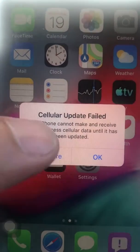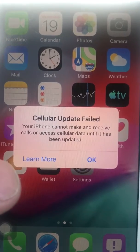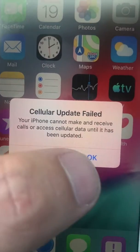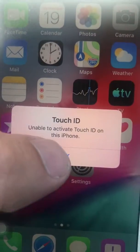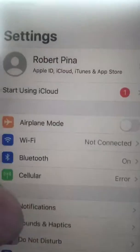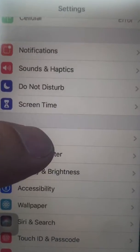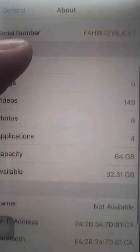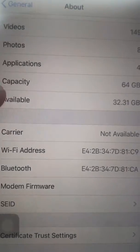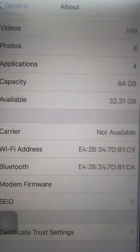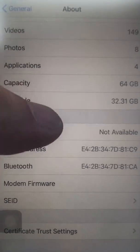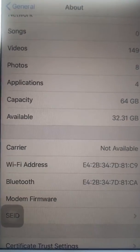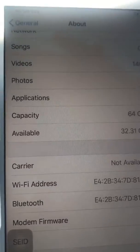Here you can see this phone basically has no IMEI. It says 'cellular update failed.' Also, my home button is missing, but disregard that. If you go to General > About, you can see the IMEI is missing — really weird — but that's okay, we can still use this phone.